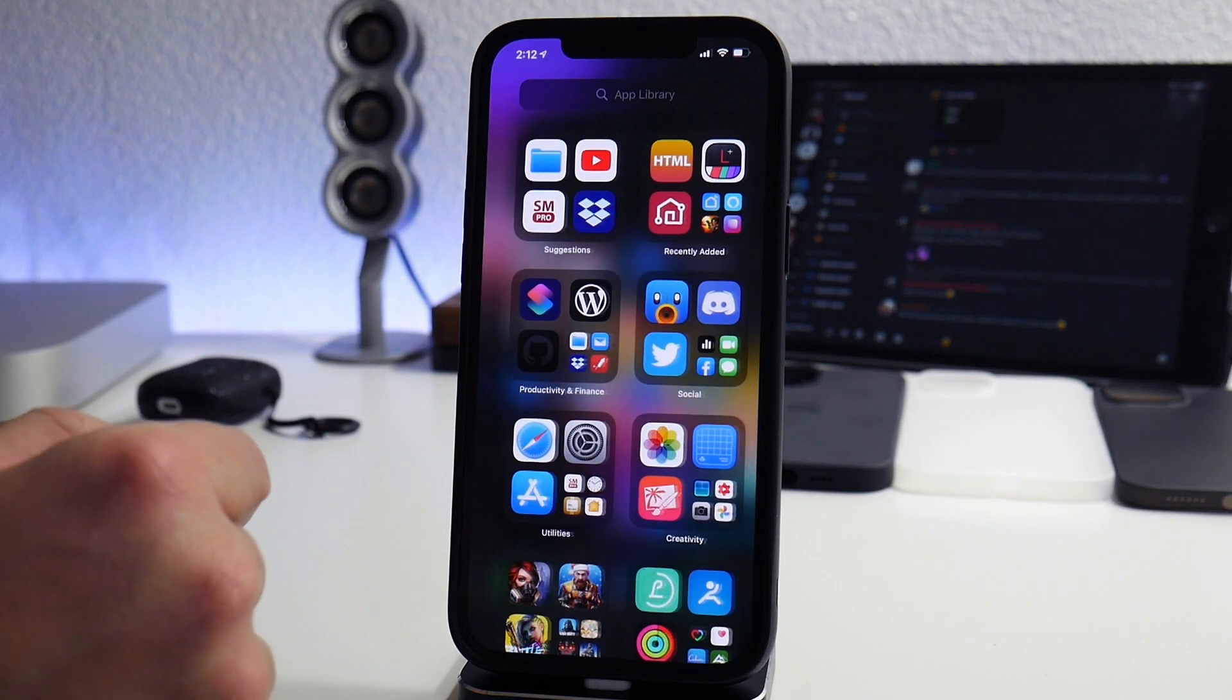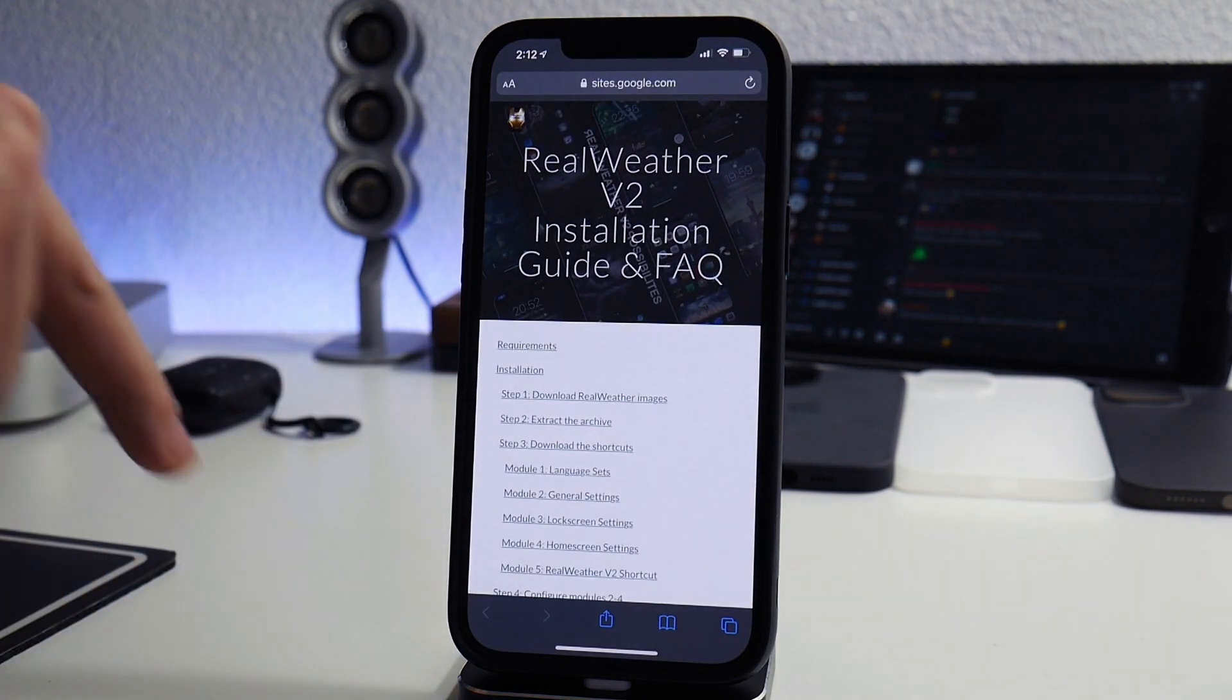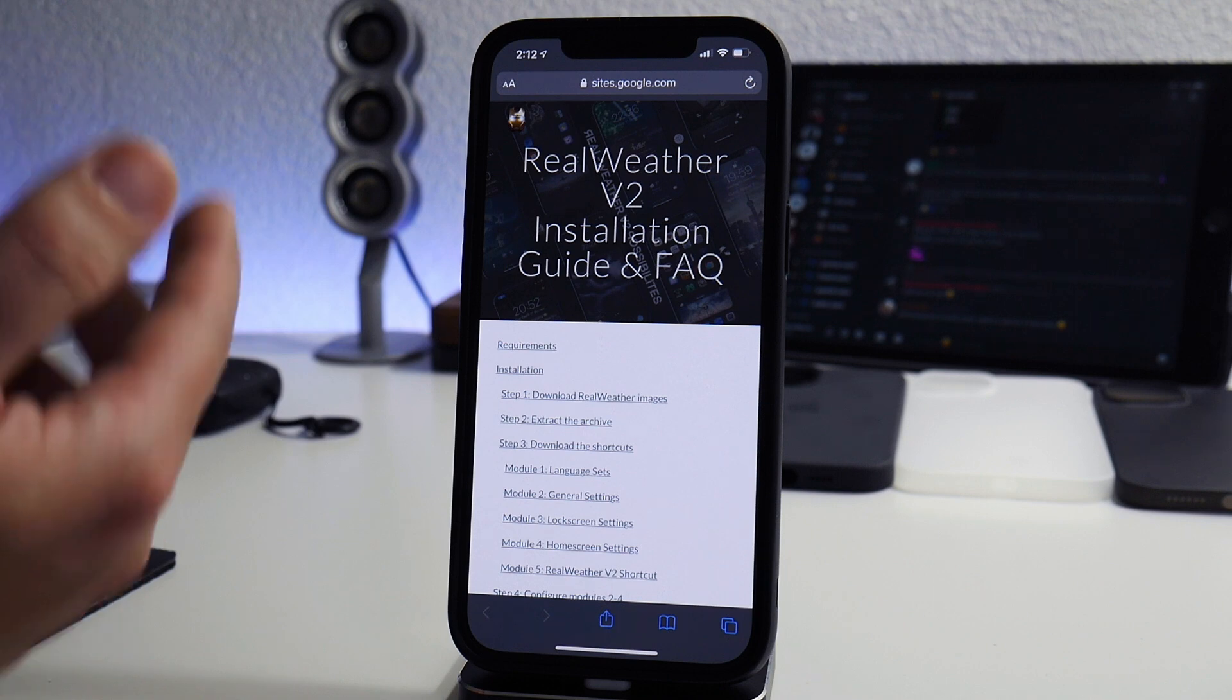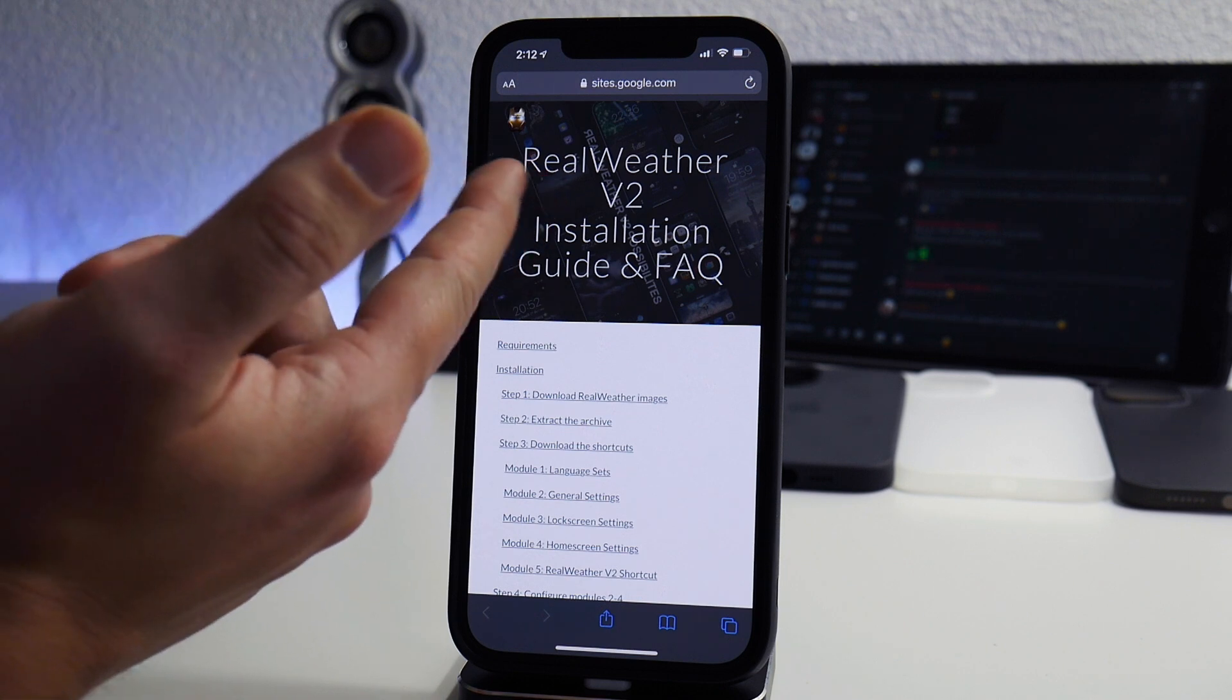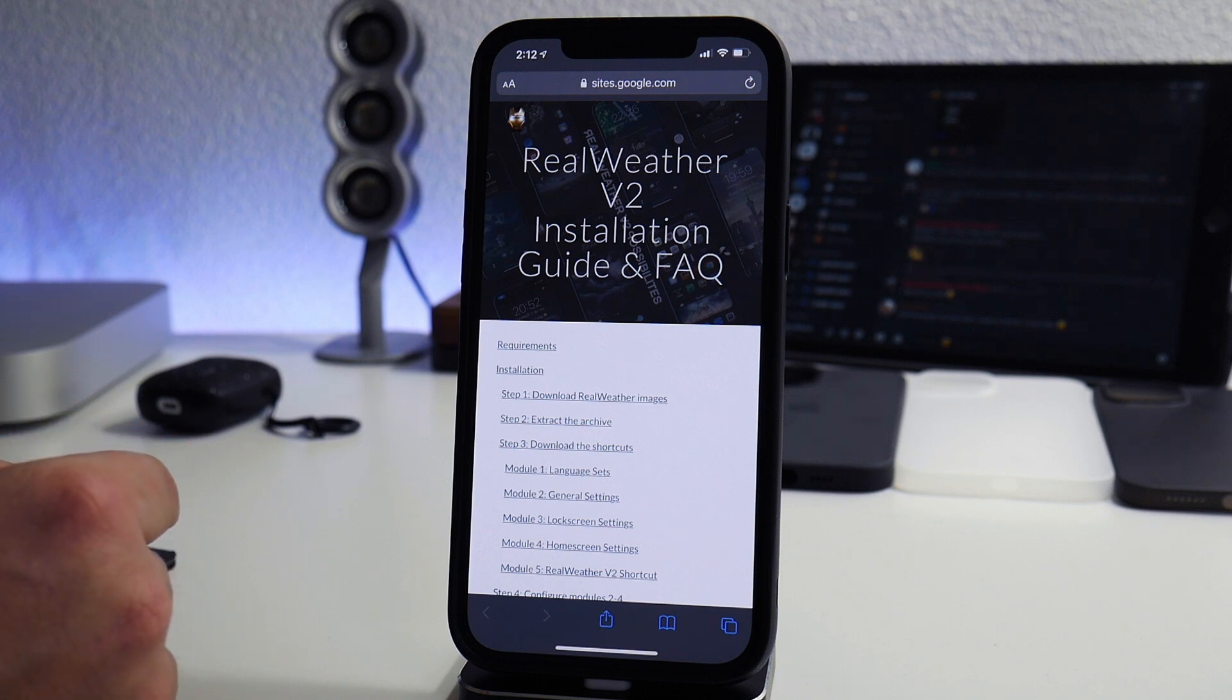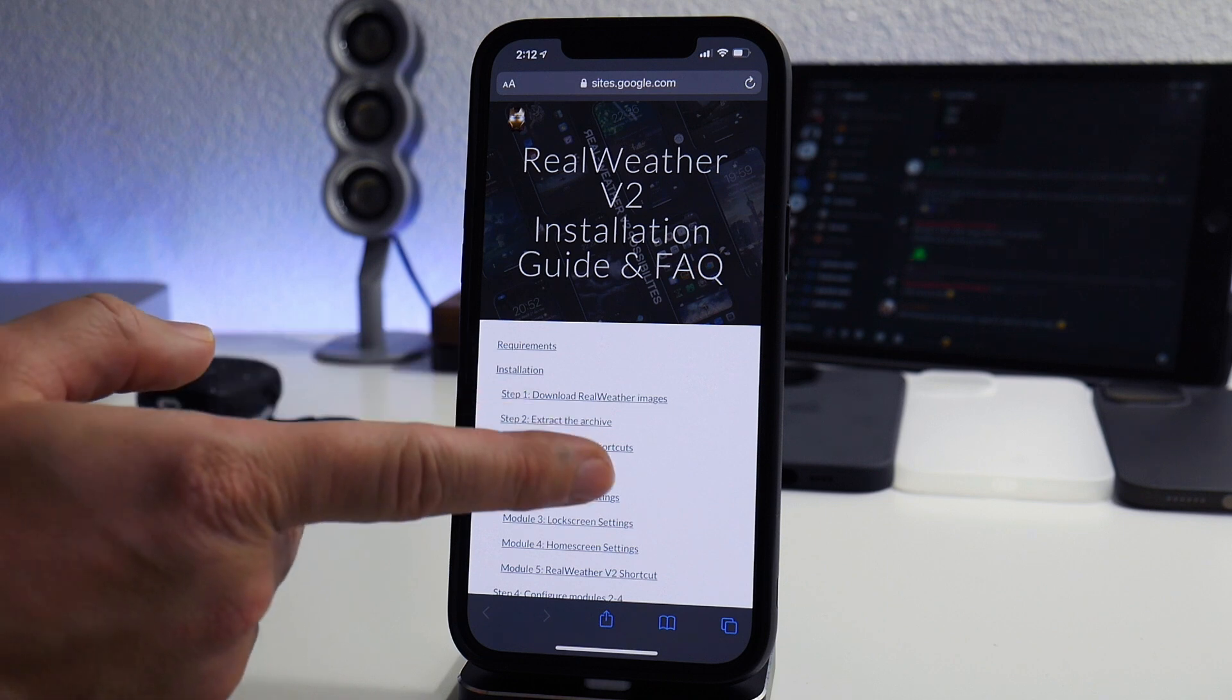Now our file system is set and ready for the files. Next step is we're going to jump into Safari. This is basically the main document for real weather version 2, the installation guide and FAQ. If you guys have any questions that I don't answer in this video be sure to check this out, and if you still can't figure it out the best place to ask about it is on the iHeaven Discord.